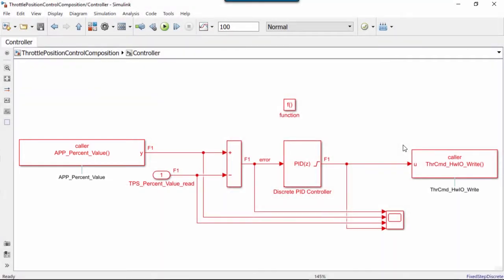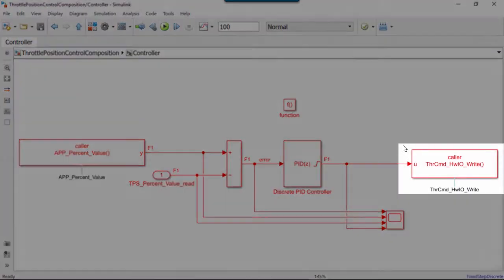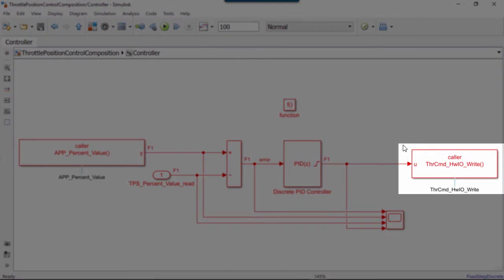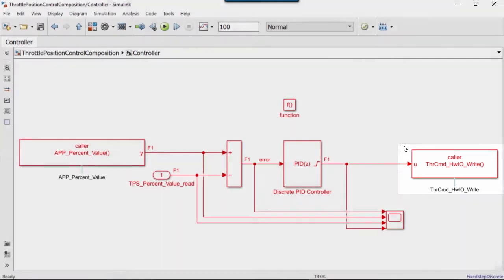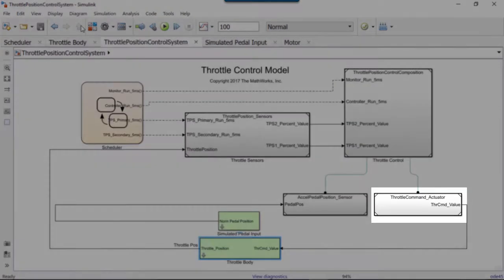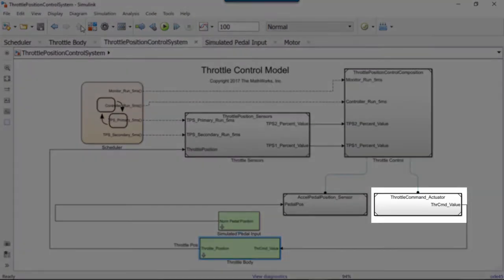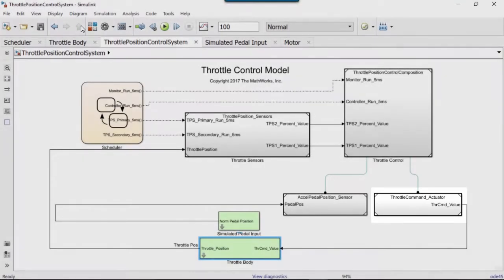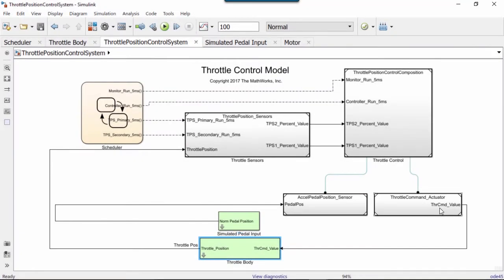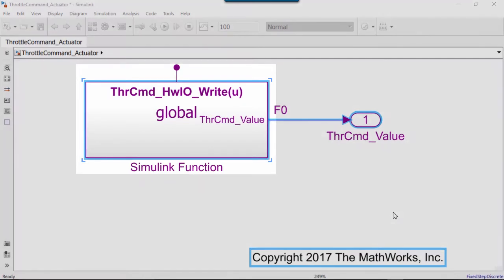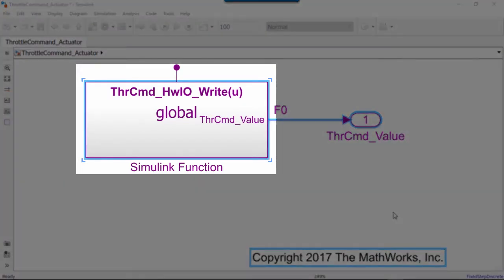Inside this export function block, we have another function caller block calling to a Simulink function called throttle command hardware IO write. The controller calls out to this function when it needs to communicate with the actuator. This actuator service is then being used by a model of a throttle body. The actual Simulink function is found in the throttle command actuator block.